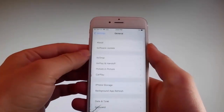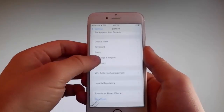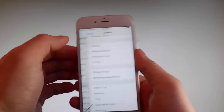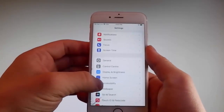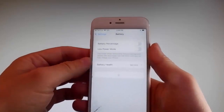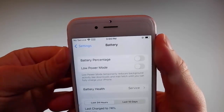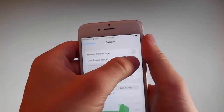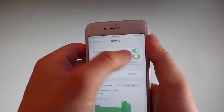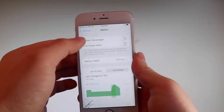Once you're done with that, you need to go back to your main settings and find another setting. Go to battery settings and make sure that low power mode is turned off. If you have low power mode on then the jailbreak won't be successful, so make sure that it is turned off. This is the second setting that you need to change.